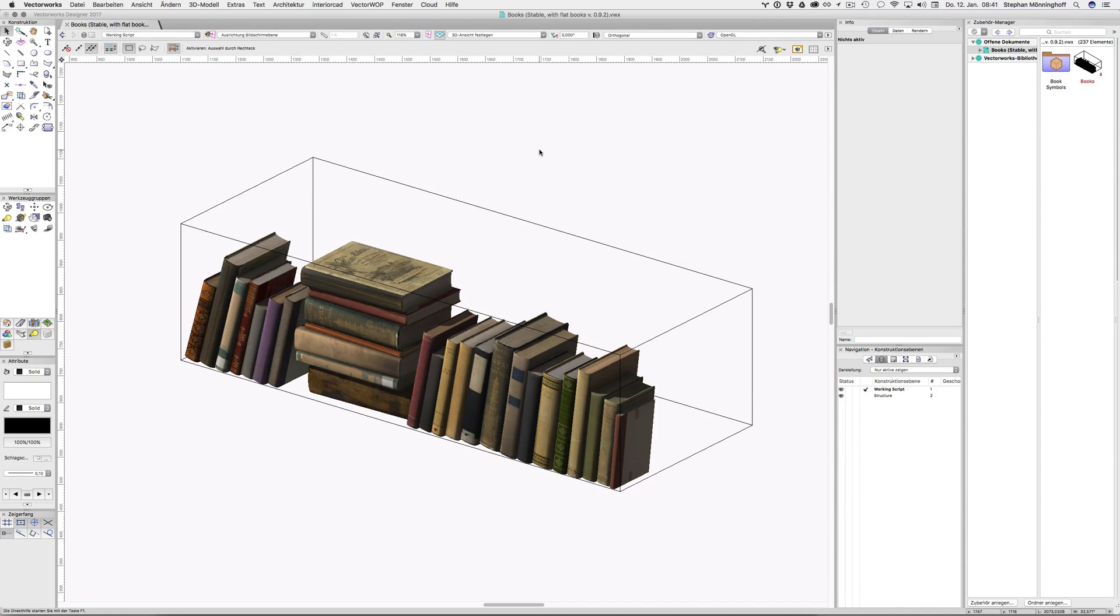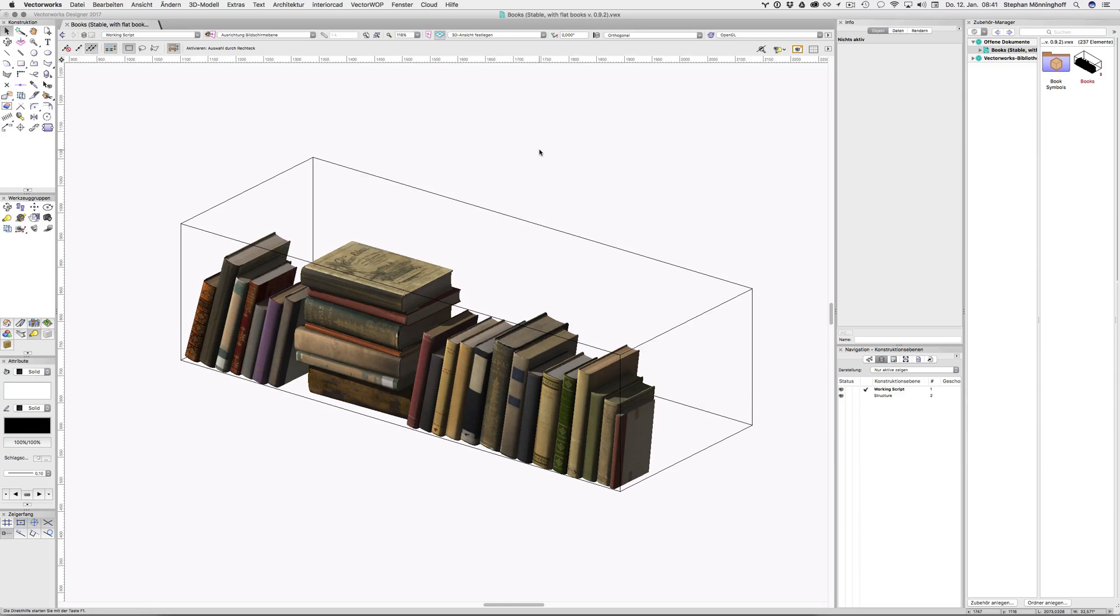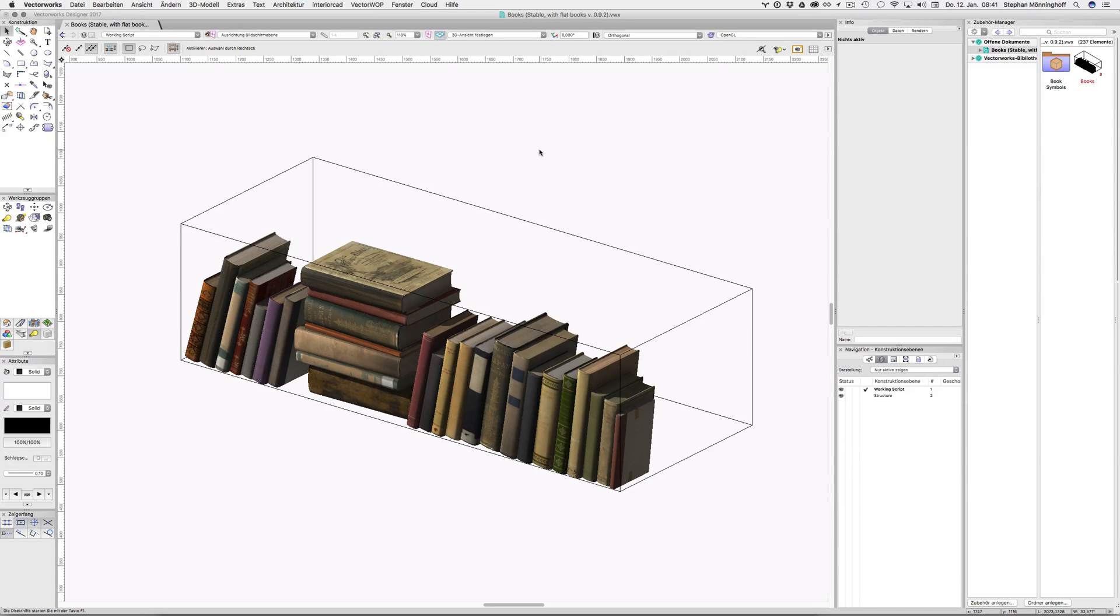And I used Marionette to try and randomly distribute books from a simple folder inside of Vectorworks on shelves. The reason for this being that Extra Group, my company, creates interior CAD and we make parametric furniture that can be manufactured and cut lists can be generated.